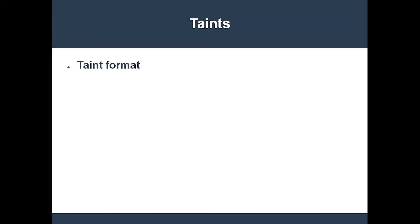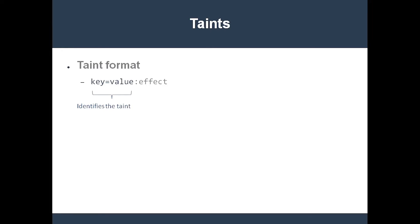A taint is composed of three things: a key, a value, and an effect. A taint's key and value are somewhat analogous to a label's key and value. Kubernetes uses the key and value to identify a particular taint. The taint effect instructs Kubernetes how to schedule or evict pods which do not tolerate the taint. Before we go over the nitty-gritty details of taints and tolerations, let's take a look at an example.